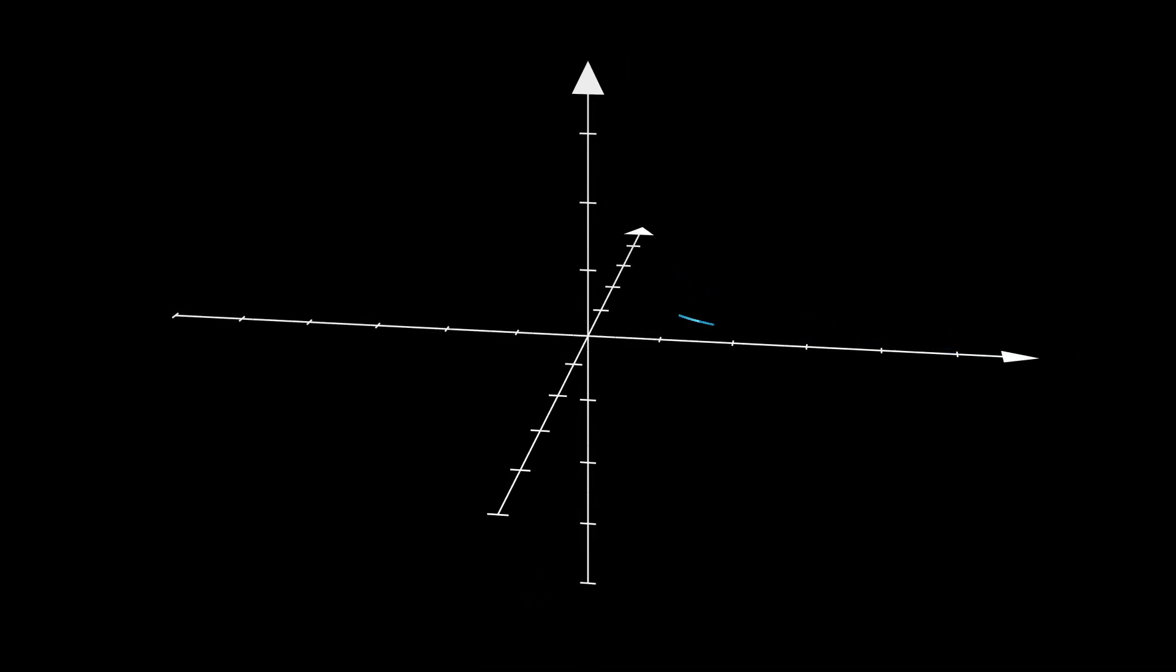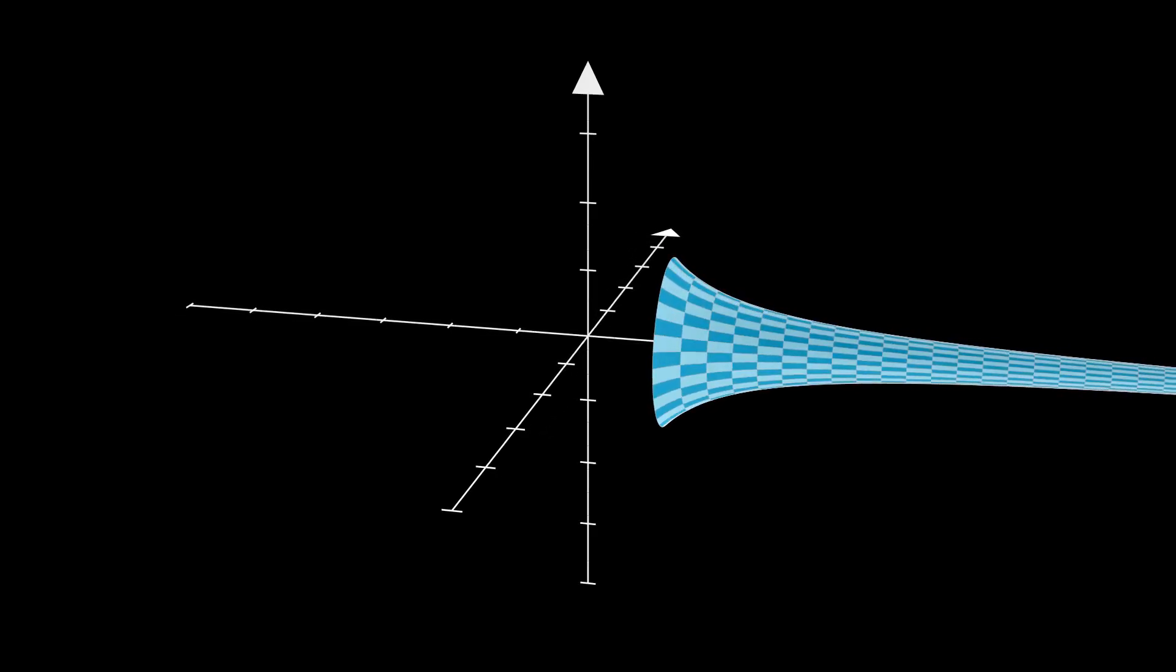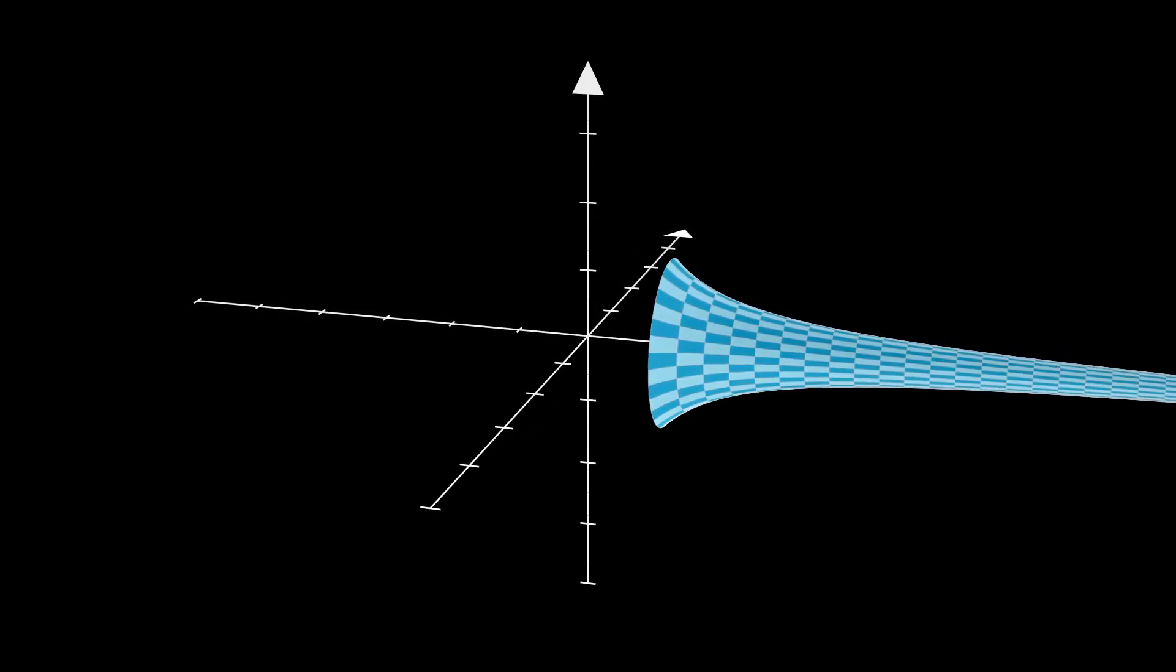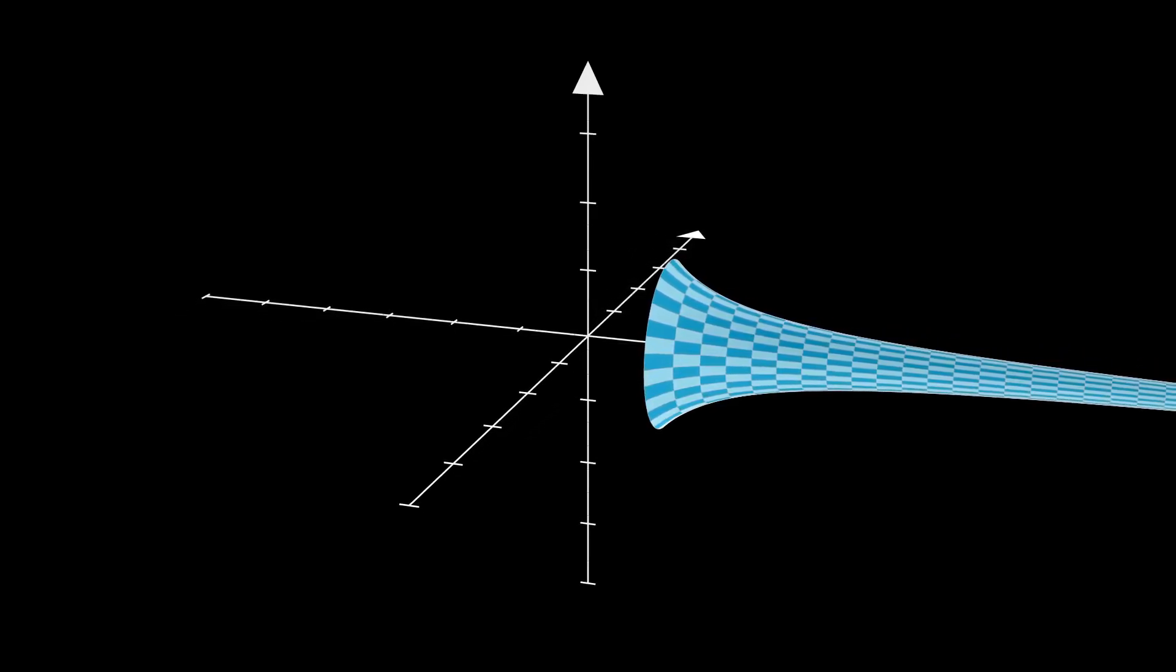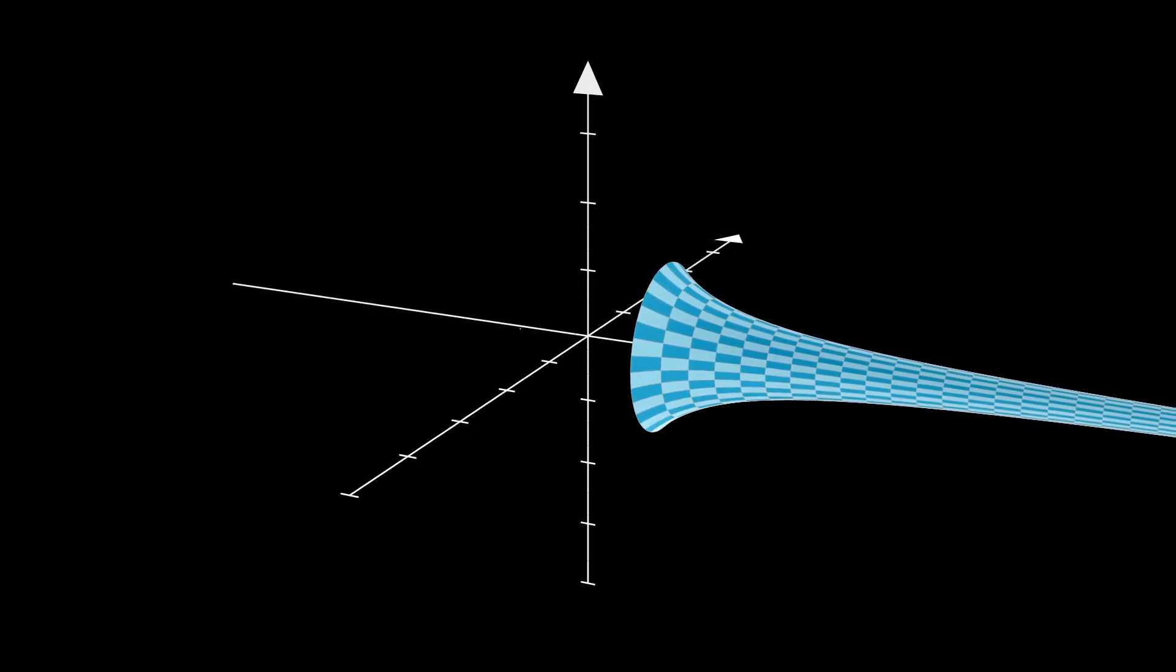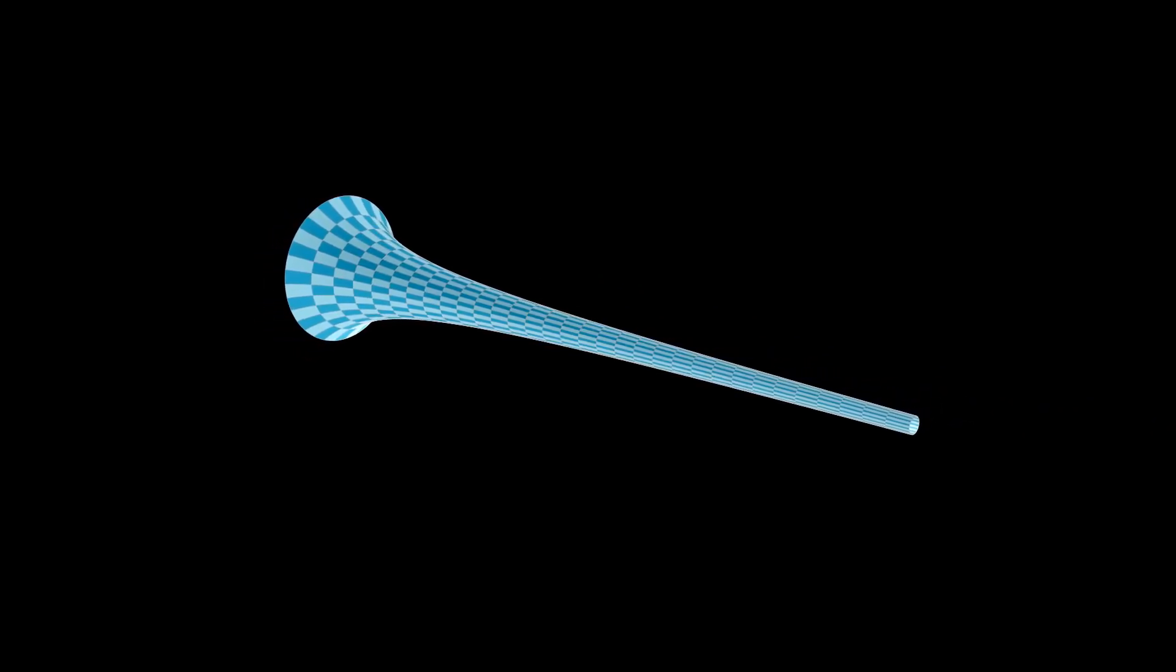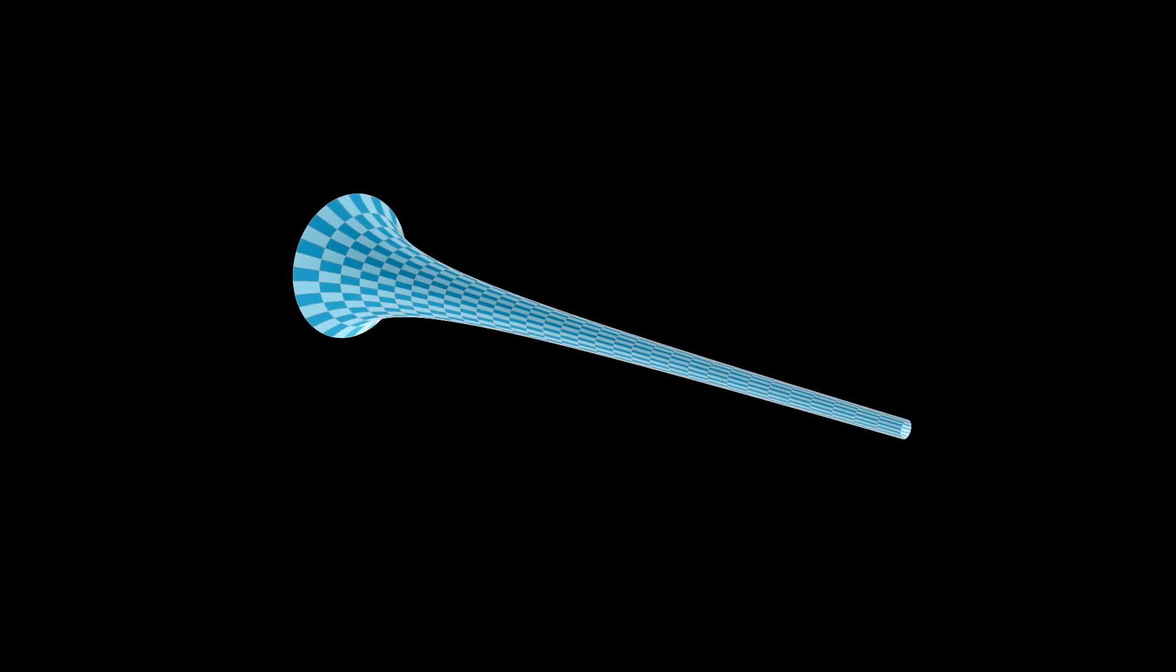What would happen if we were to revolve that graph three-dimensionally? By revolving the graph three-dimensionally, we get a mathematical object called Gabriel's Horn. But what makes this object so special?